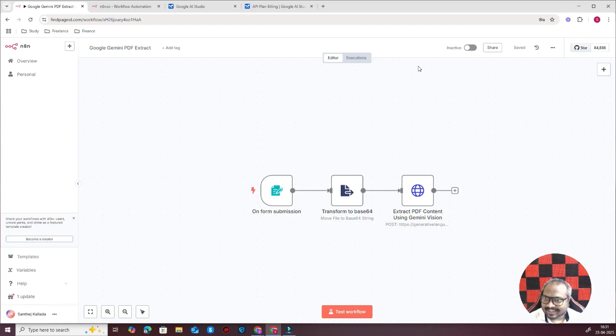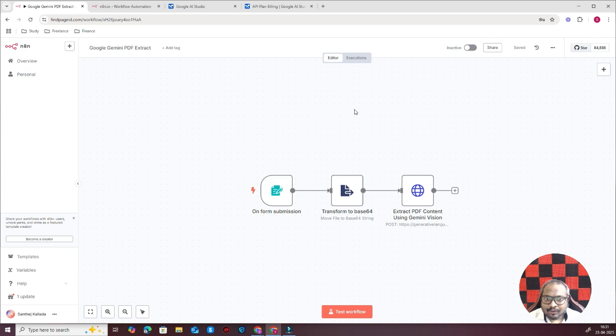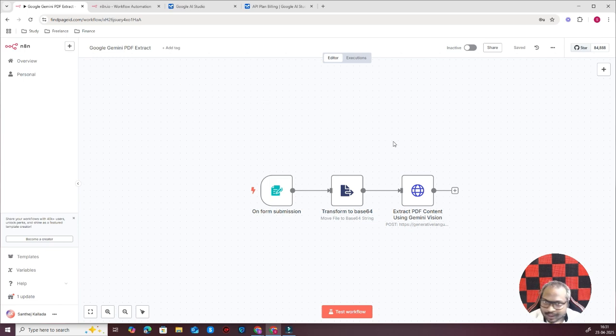Hello everyone, this is Anthej Kalada. Today in this video we'll be discussing how you can use the Google Gemini API to read PDFs. First of all, I want to make it clear, I know that n8n already offers a native node for reading PDFs and it's actually quite good, but I wouldn't say it is the best.